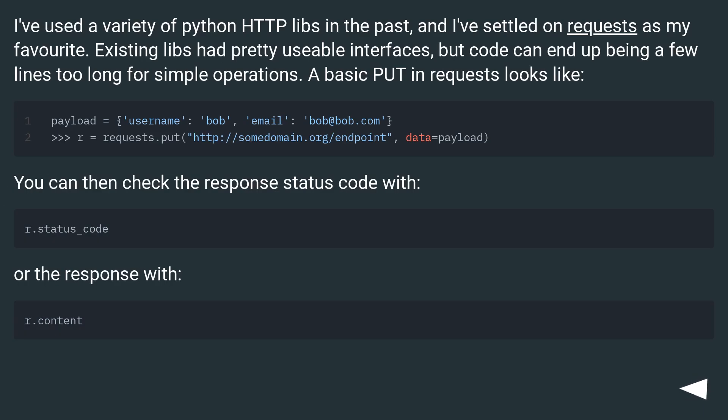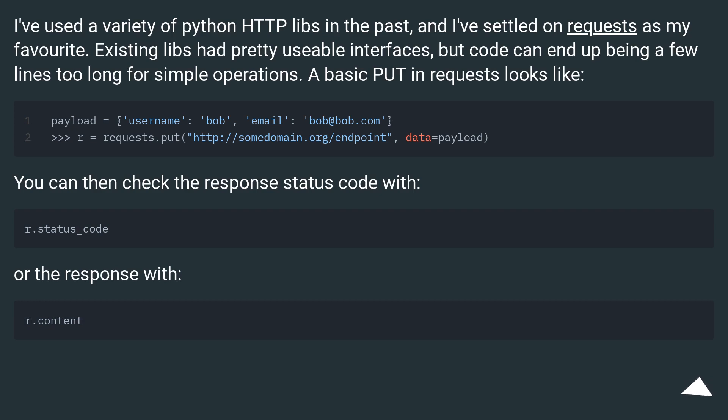I've used a variety of Python HTTP libs in the past, and I've settled on requests as my favorite. Existing libs had pretty usable interfaces, but code can end up being a few lines too long for simple operations. A basic PUT in requests looks like: